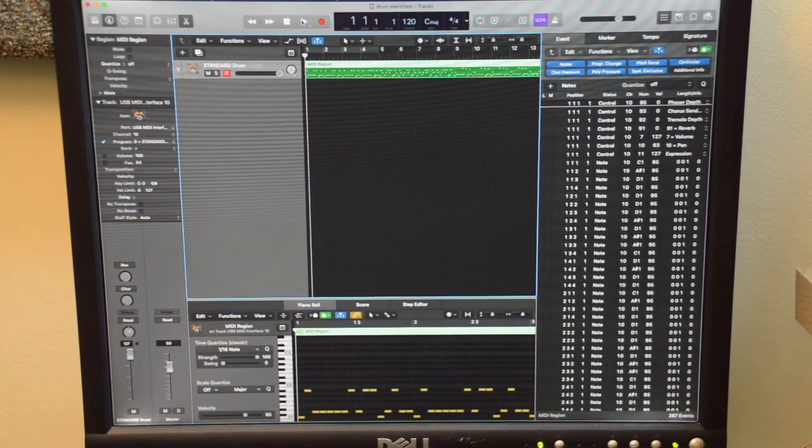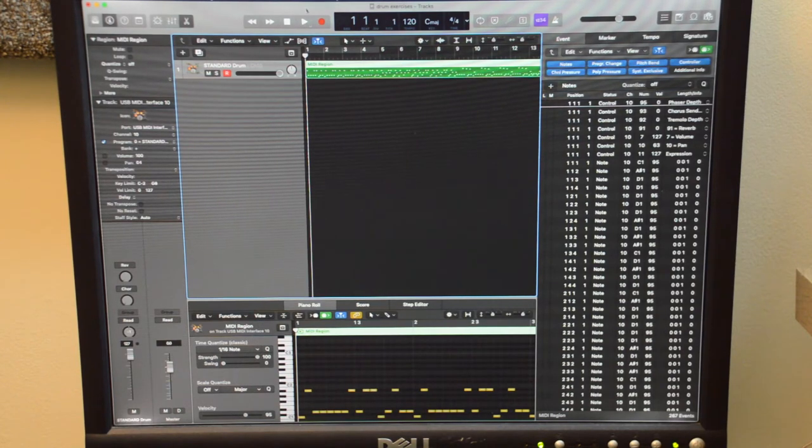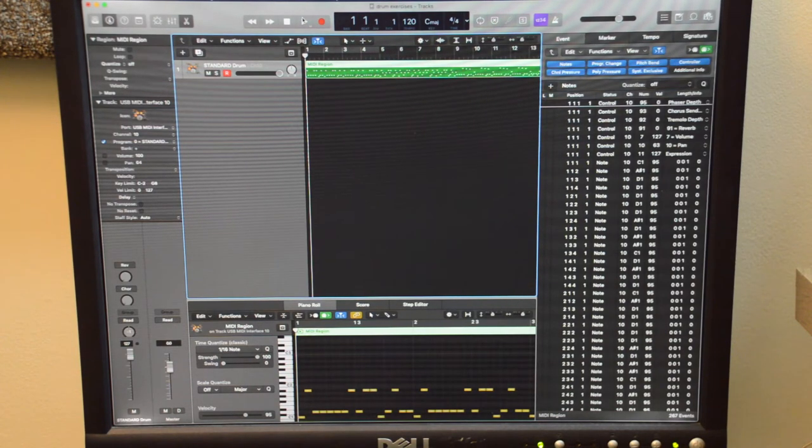This is a drum exercise that I found online in .mid format. So I'm going to add to that.